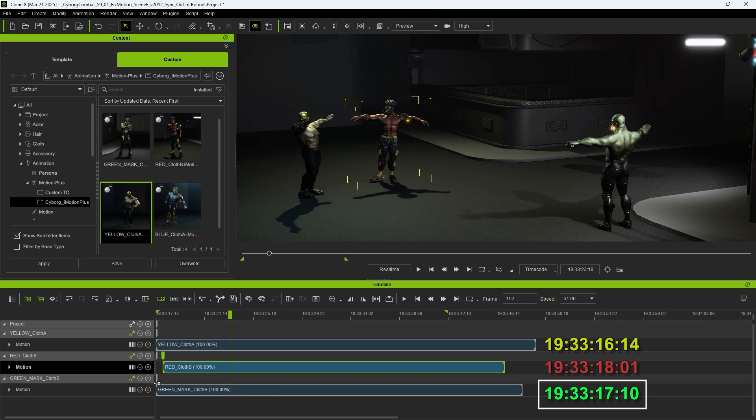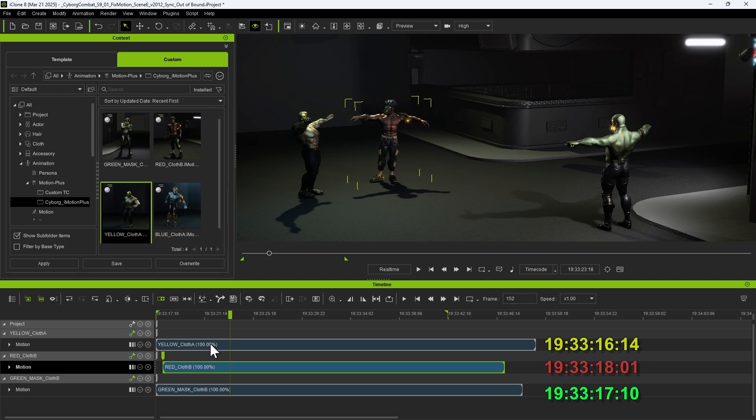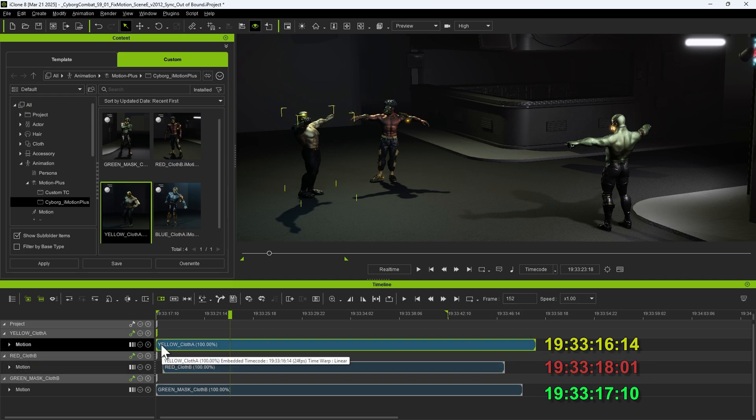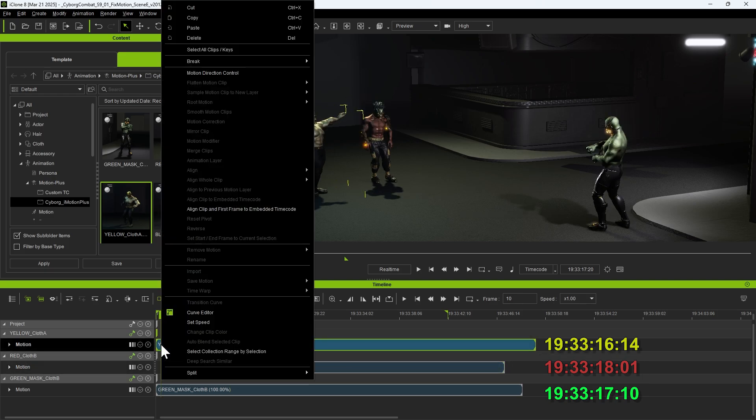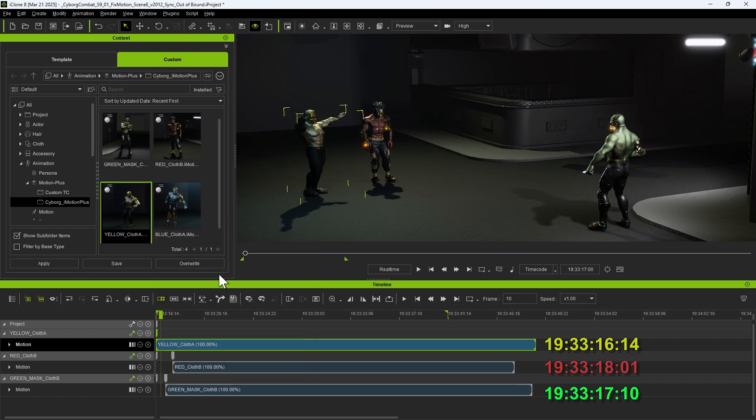This brings up an important point. Any clip ahead of the aligned clip will not be adjusted and will remain in place. Meanwhile, the clip with a later timecode position, belonging to the red character, can be successfully moved to the correct timecode position. Thus, we need to right-click on the clip with the earliest timecode data to make all subsequent clips align successfully.